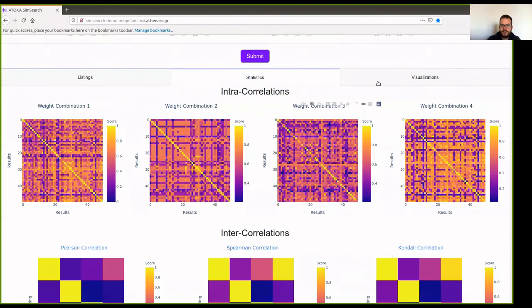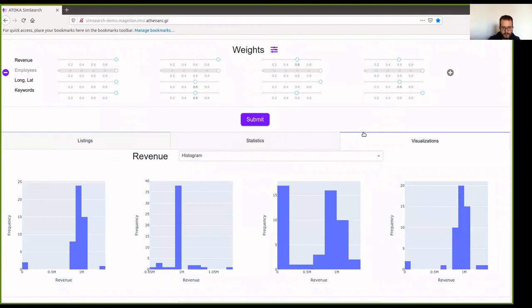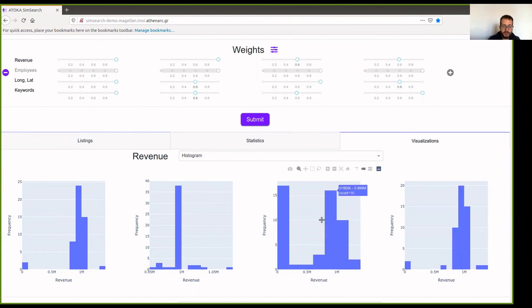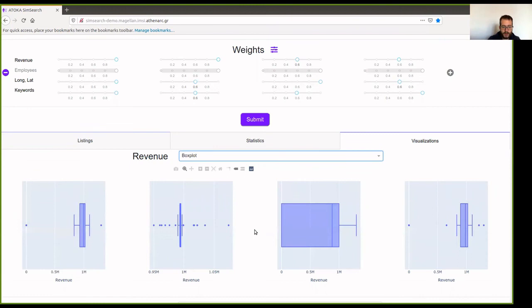So, in the third tab, we are going to see visualization for each of the attributes. First, there are the numerical ones. Here is revenue. As expected, in the second weight combination that we focused on the revenue, we see a distribution around the 1 million euros, and in the first weight combination as well, but with a few outliers in the far right and the far left. In the other two weight combinations, we can see that there are many outliers, and in the third weight combination, no distribution at all. So, this is much clearer in the box plot, where here, it is clear that this is the desired outcome, and not in the other weight combinations.